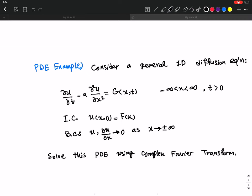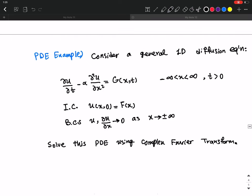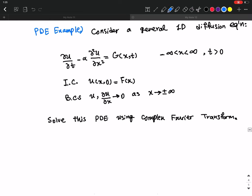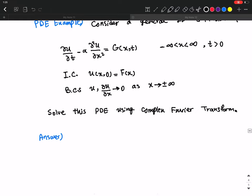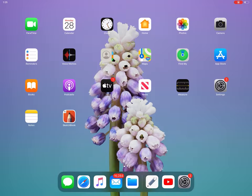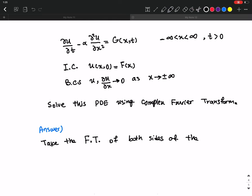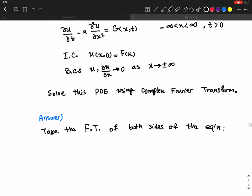This is a given general 1D diffusion equation with these initial and boundary conditions. The problem asks us to solve this PDE using the complex Fourier transform. So the first thing you want to do is take the Fourier transform of both sides of the equation.